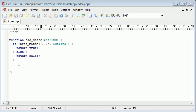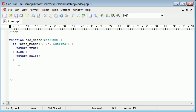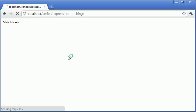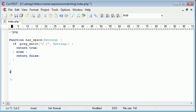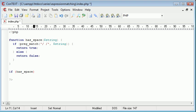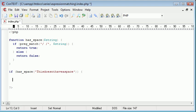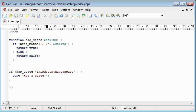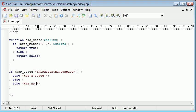Okay, so now what we want to do is we want to call this function down here, but we want to call it inside an if statement because we've got our function, but as far as it goes at the moment when we refresh, we don't have anything because we haven't called it. So let's create an if statement and say if has_space, and let's feed in some text. So this doesn't have a space. If this has space, echo has a space, else has no spaces.